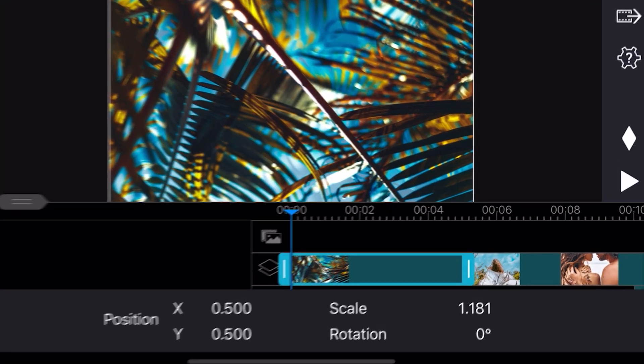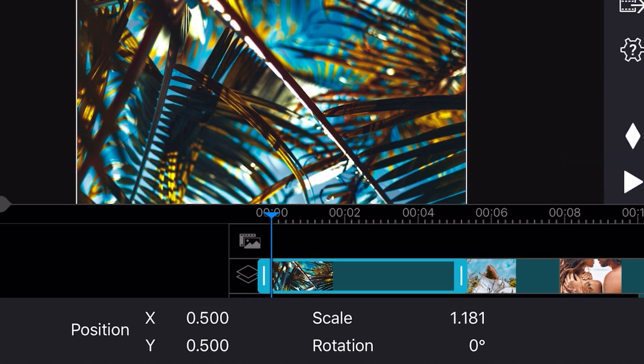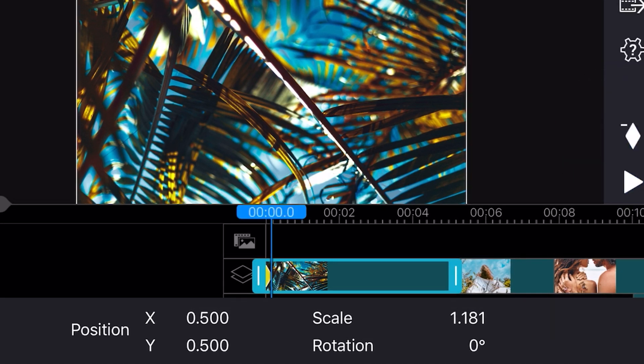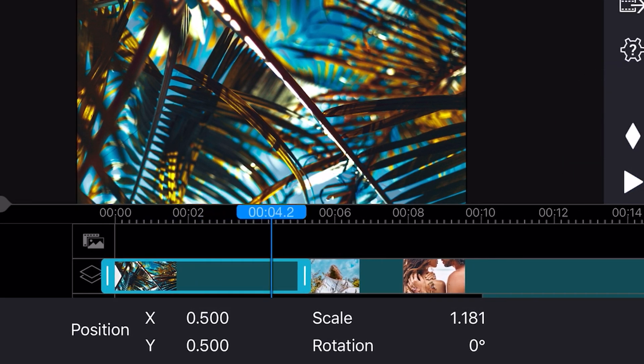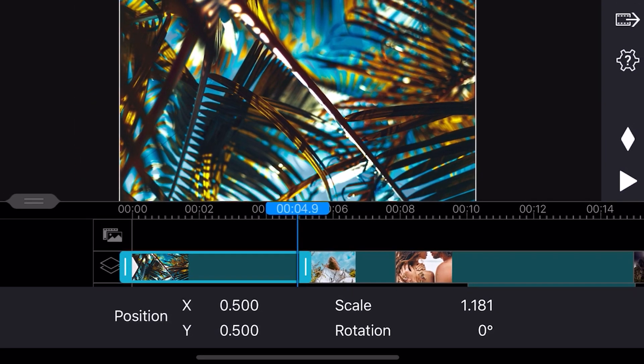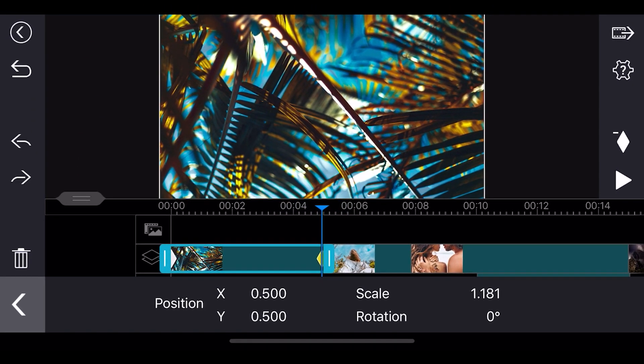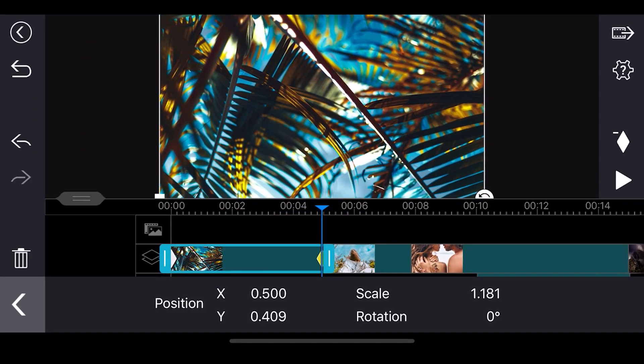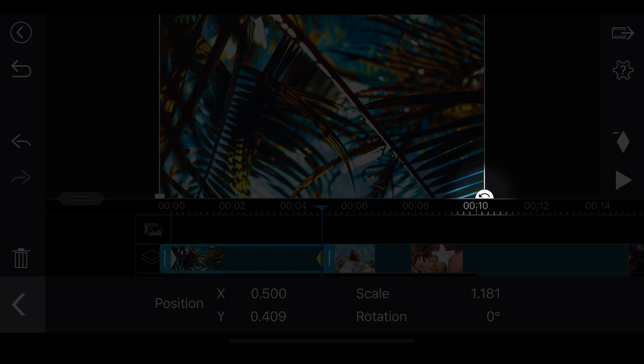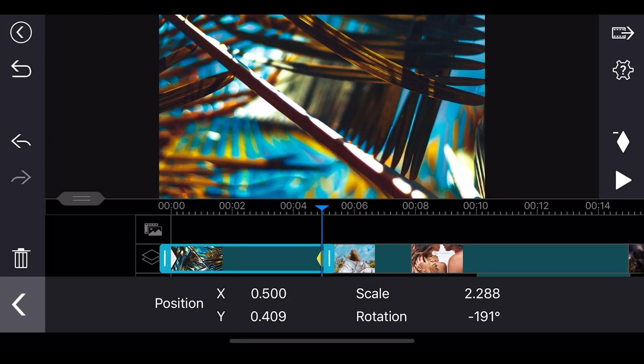Move the playhead to the beginning of the clip. Then tap the keyframe icon to start off our keyframe. Move the playhead to the end of the clip. Next, we'll make the adjustments in the preview window. Tap and hold the bottom right corner and slightly enlarge and rotate the image.